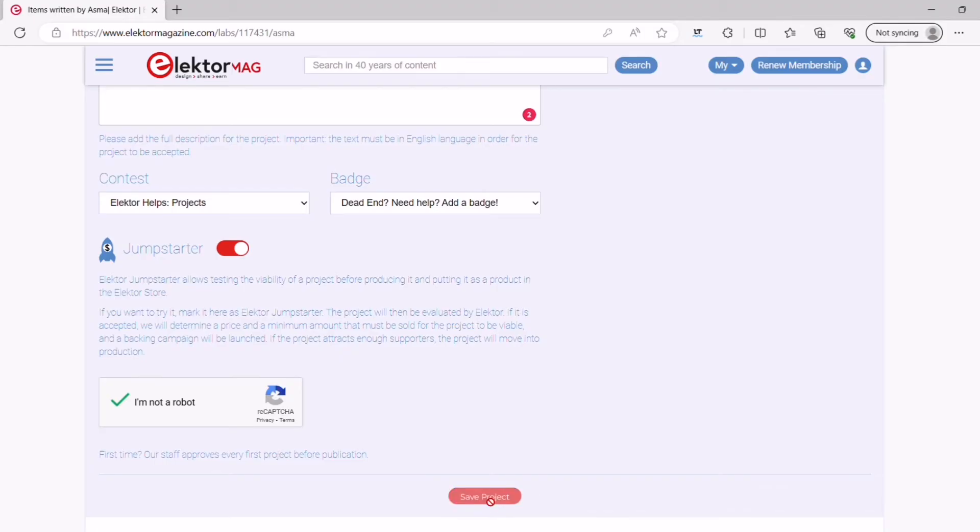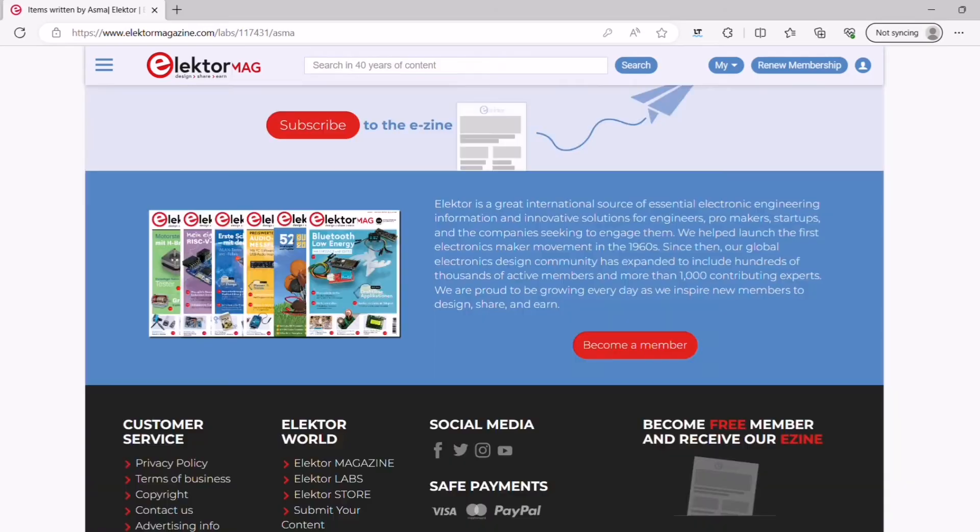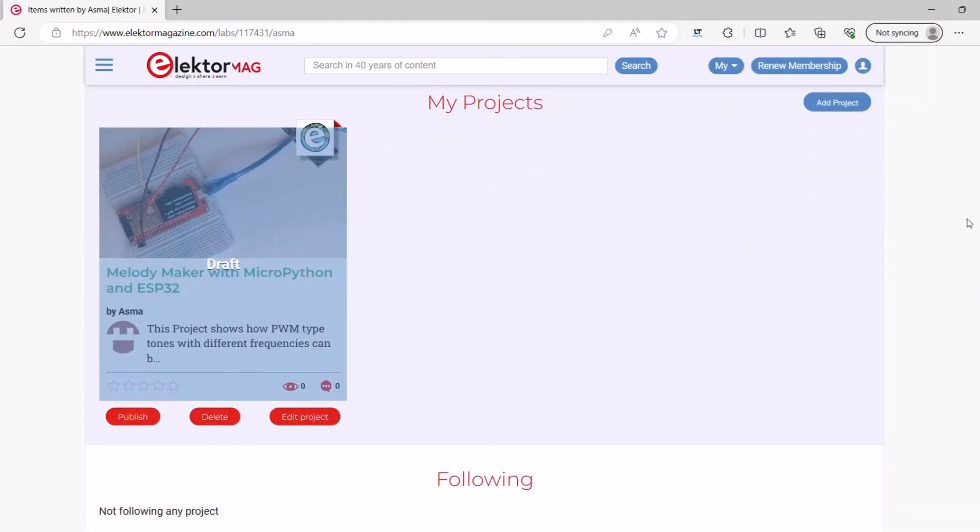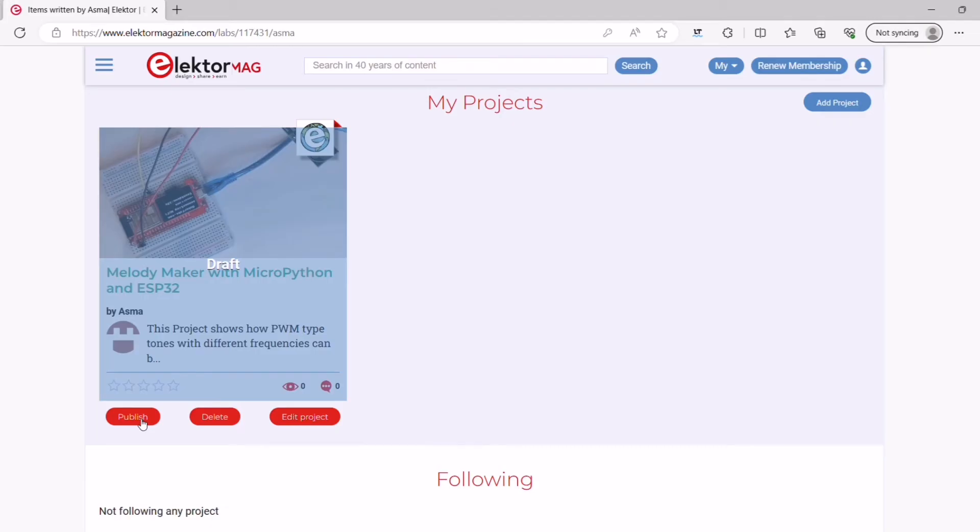Once you have everything entered and selected, click on the save project button. Don't worry if you haven't finished your project. After hitting the save project button, the project will only be saved as a draft. You can edit your project at any time by clicking on the edit project button. Now, if you're certain that your project is ready to be checked and published, click on the publish project button.